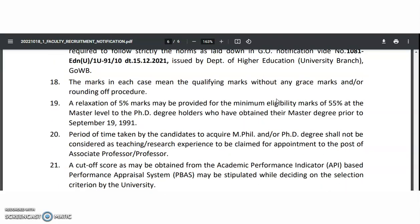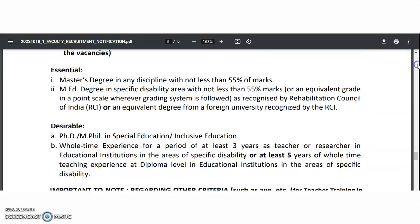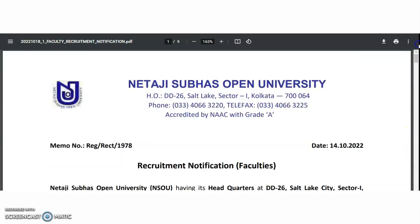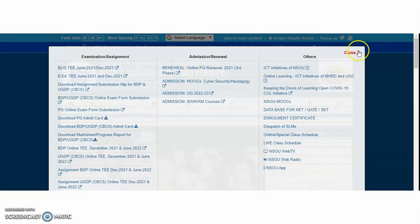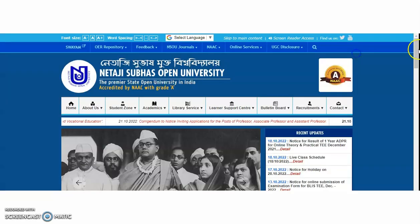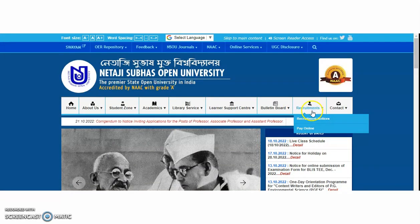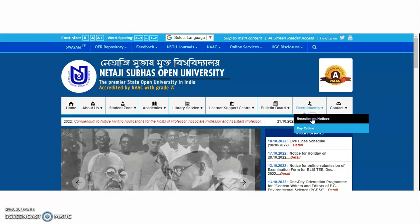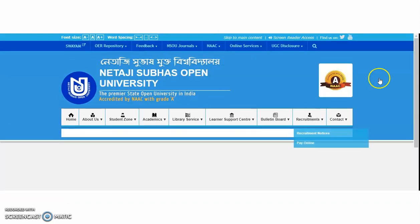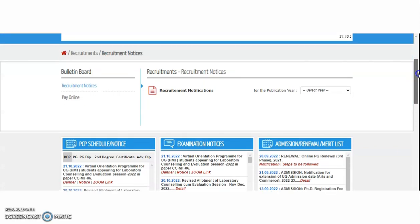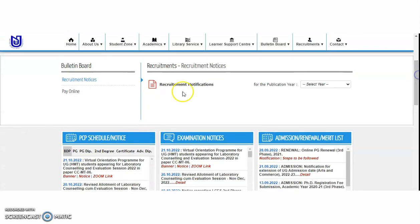These are all the detailed recruitment notification details. To get the official pro forma — whatever you need to send to them — you will get it from the official website of this university. First, enter the official website; the recruitment section is there. Click on the recruitment notices and you will be directed to all the current recruitment notifications. The Pay Online option and Recruitment Notices are both available there.